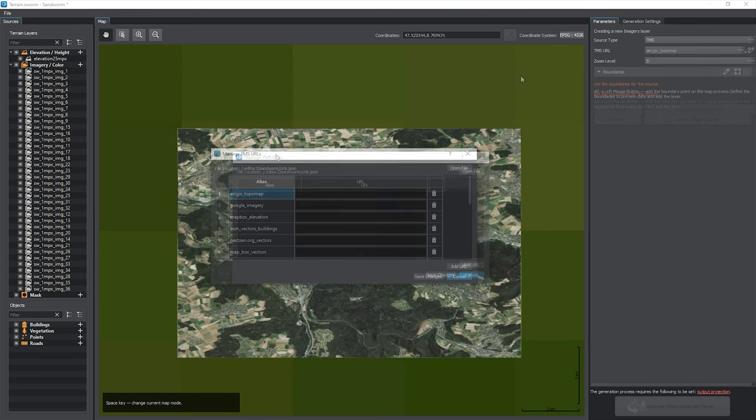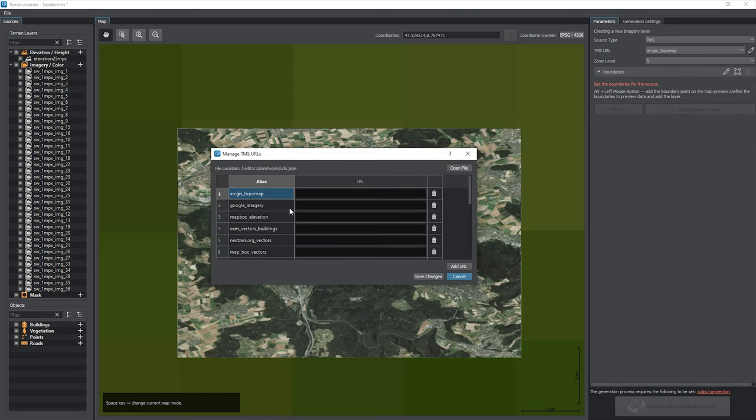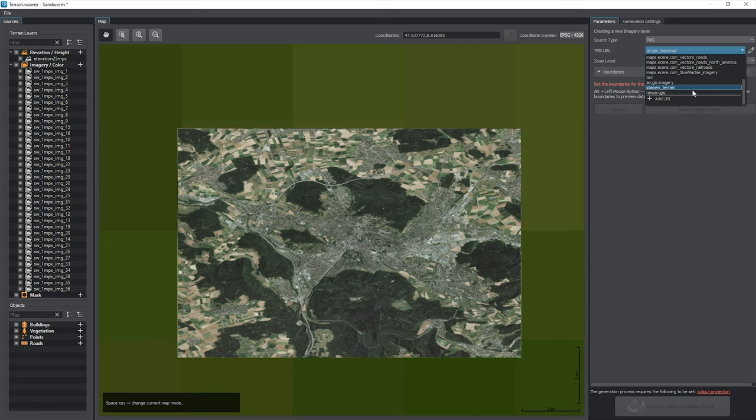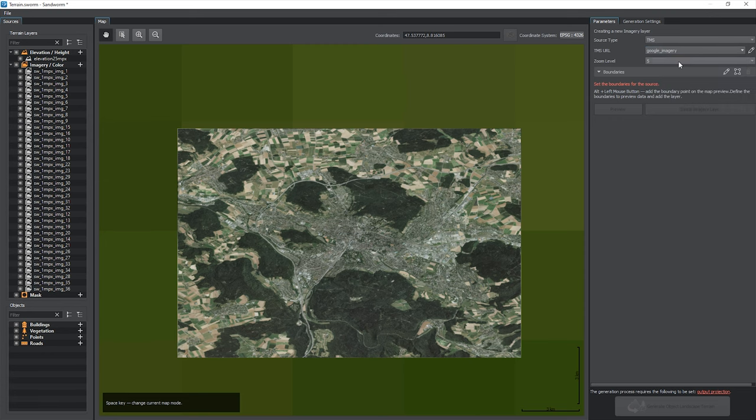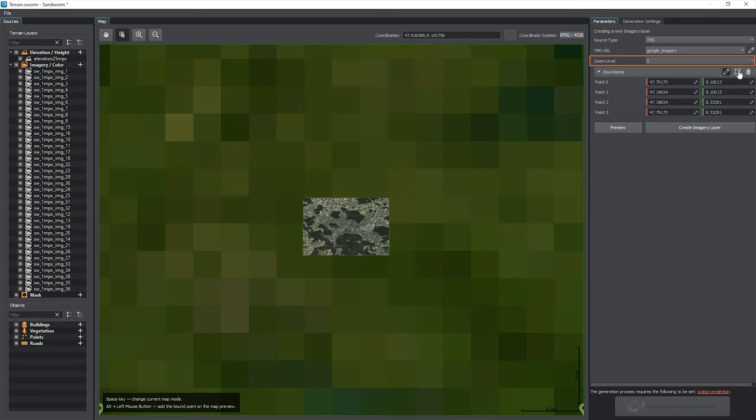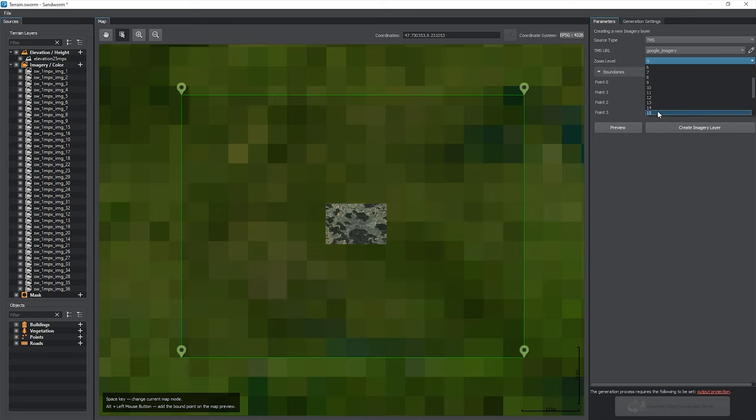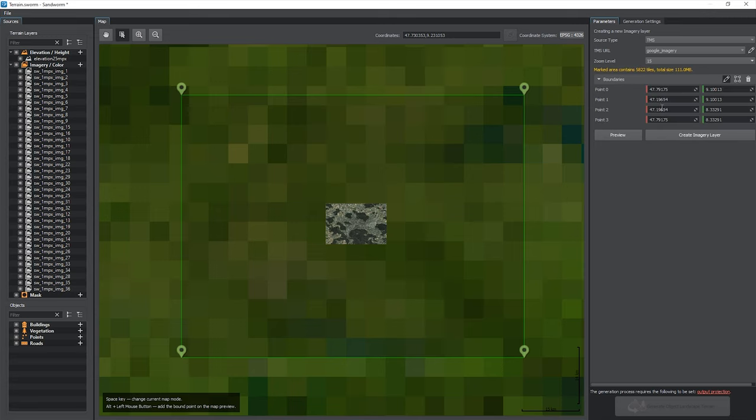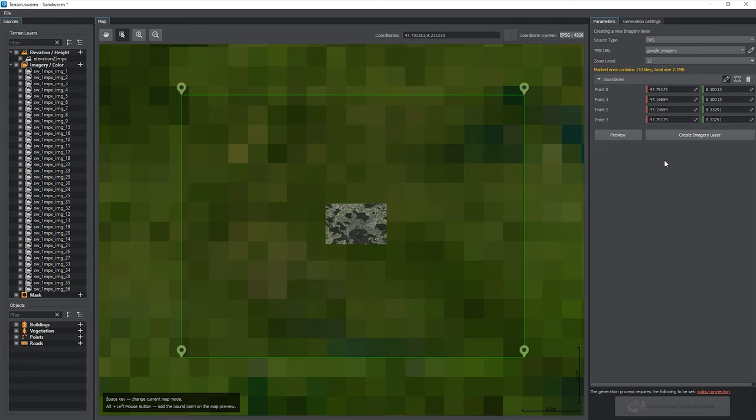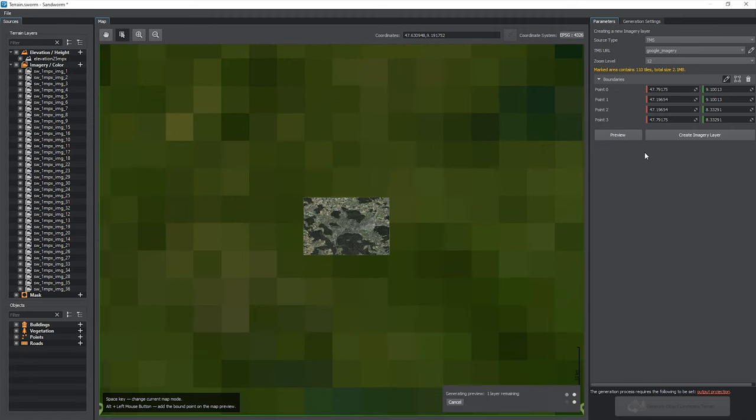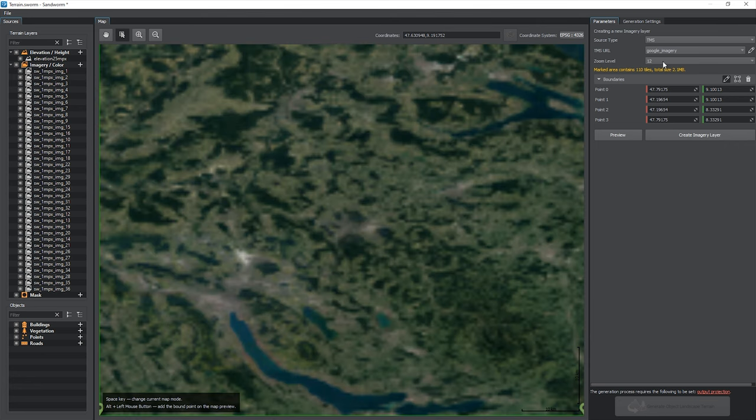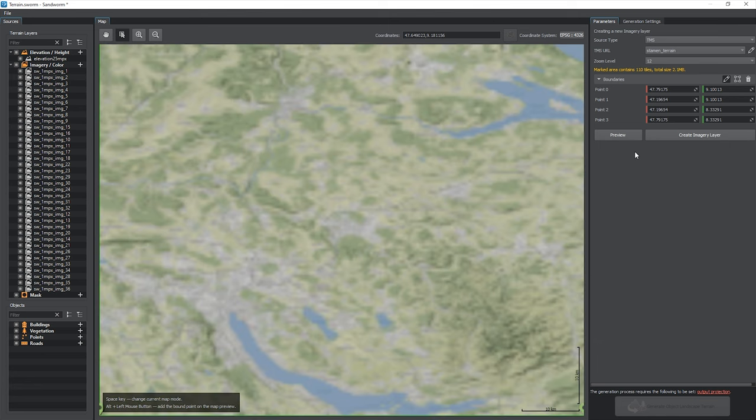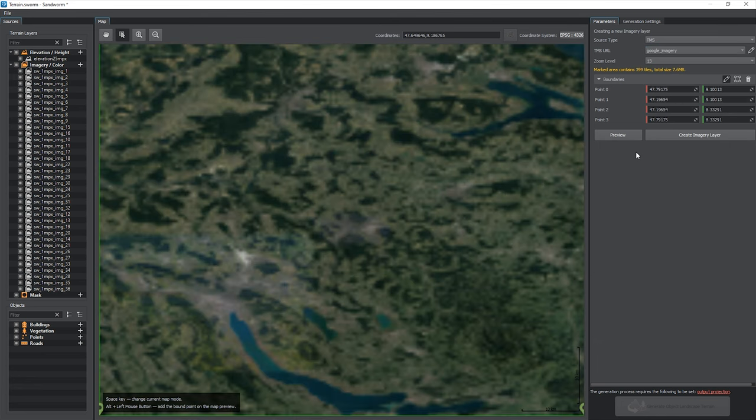After configuring TMS sources, click Save to make them available in the list. Choose the desired source and specify the boundaries for tiles to be loaded. Also, set the desired zoom level defining the final data density and the number of tiles loaded. Values from 10 to 16 are usually fine for a bird's eye view. The hint will tell you the size of the data to load. Generating a preview is optional but might come in handy for evaluating the used data, so press Preview to download tiles and generate the layer's preview. You can experiment with different zoom levels and sources. Then create a layer.